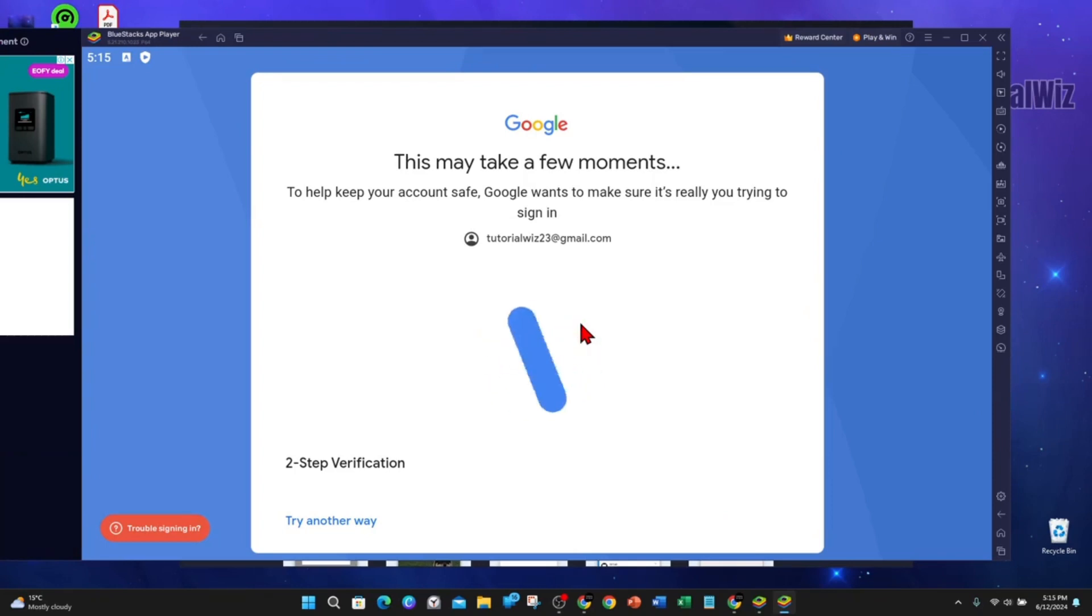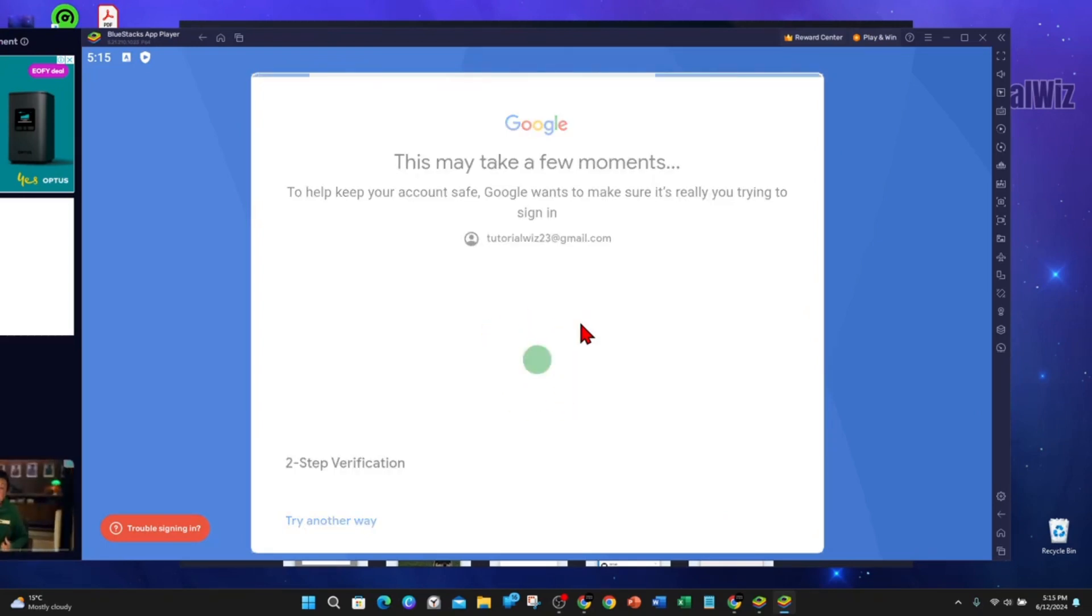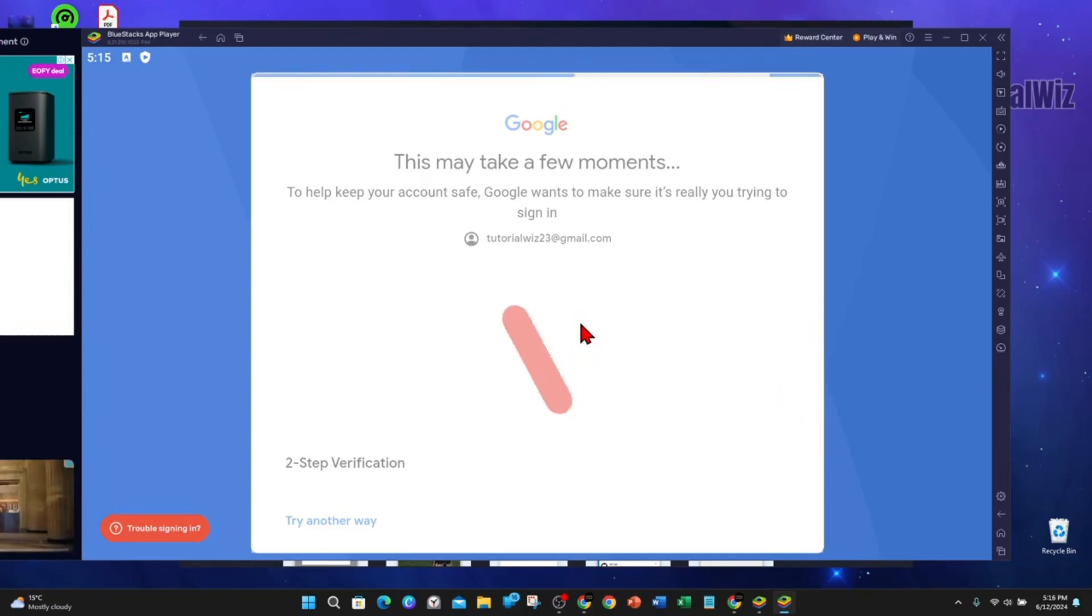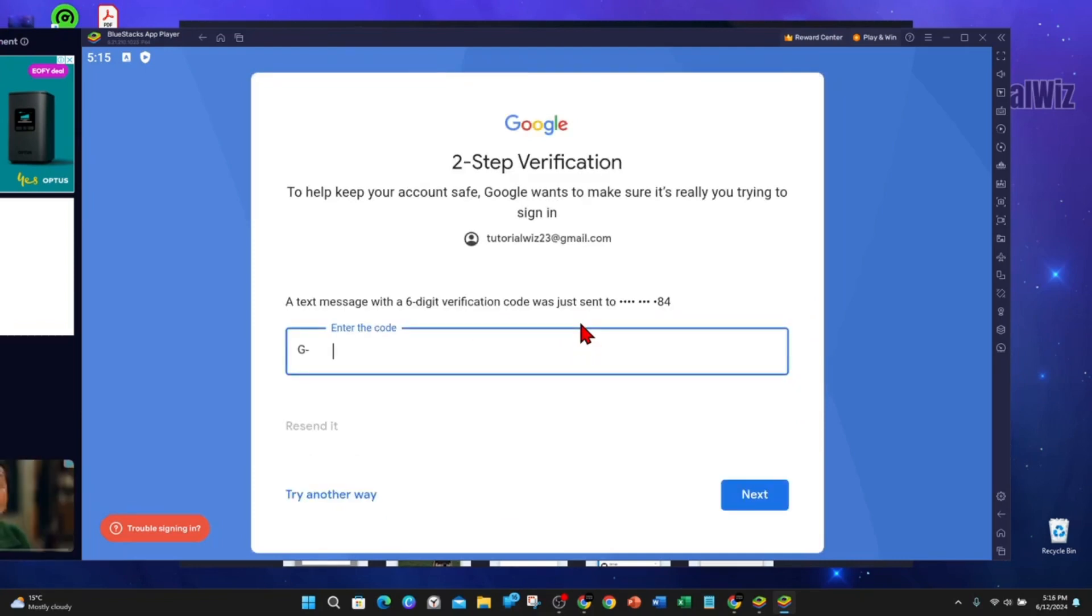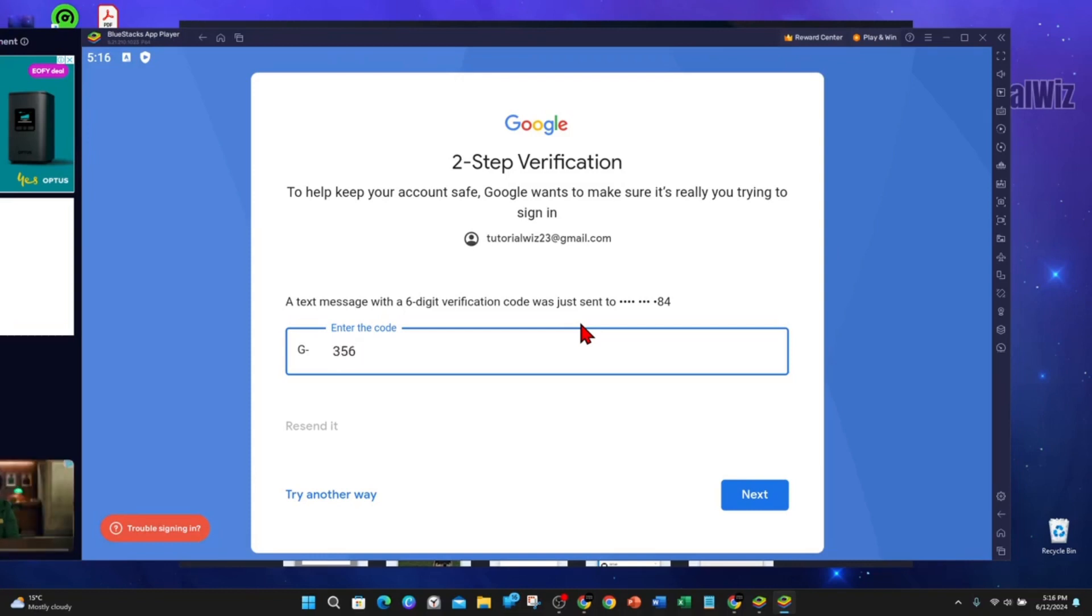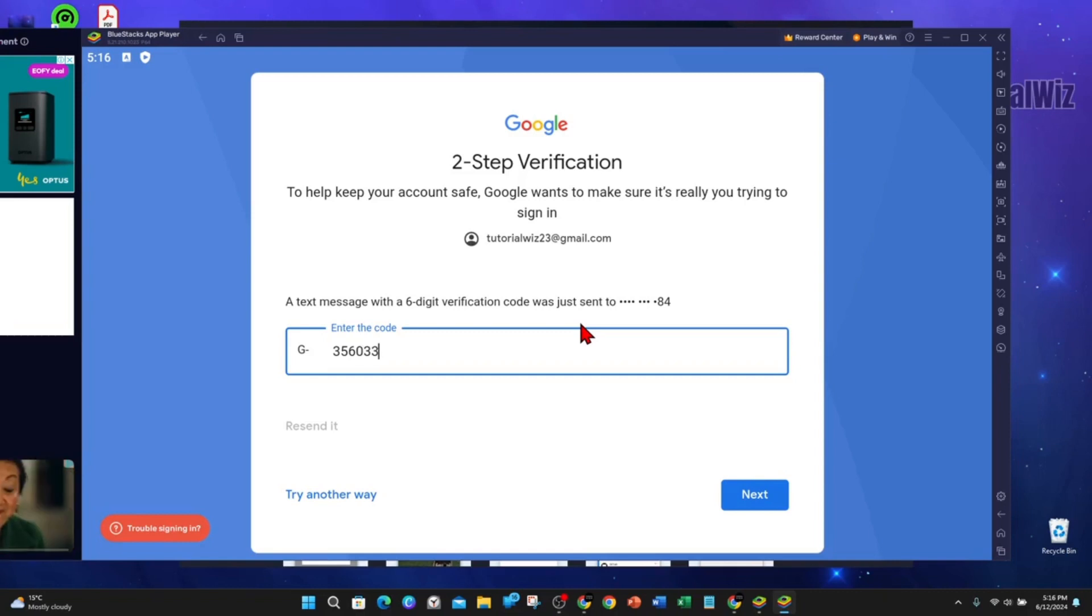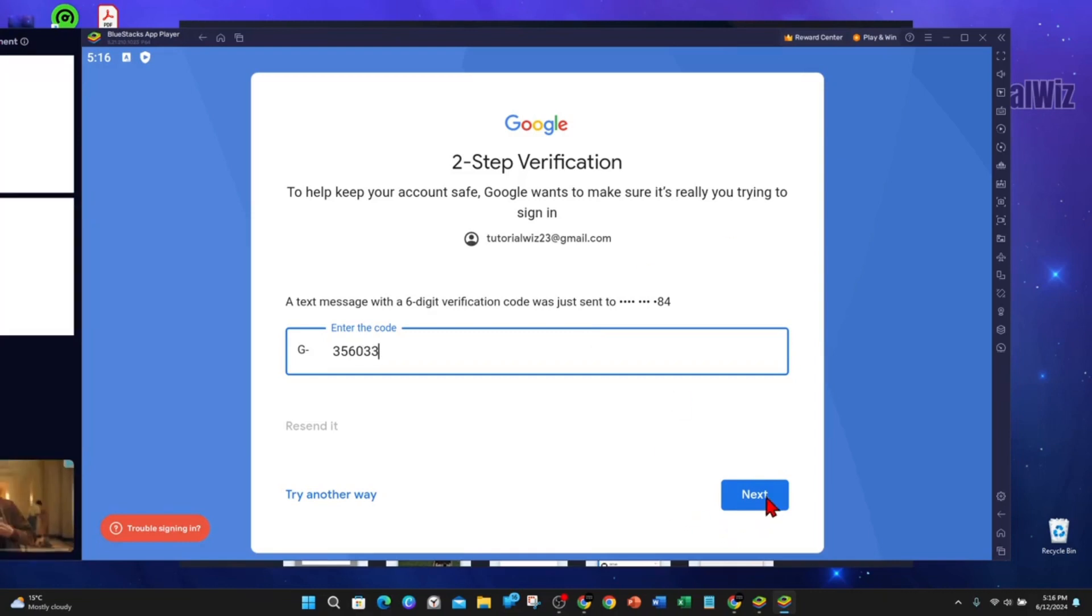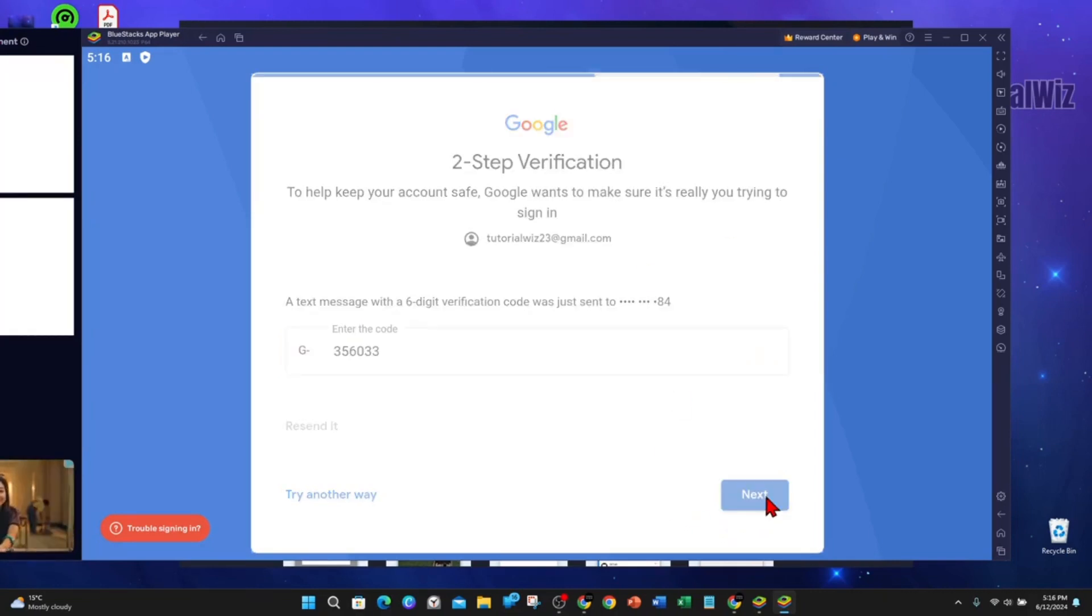And now they're going to send me a code to my phone. Once I get that code, I'm going to put this code in here to verify myself. Yeah, I've just got the code then. It's about a six-digit code. Click Next. And now I should be able to sign in.